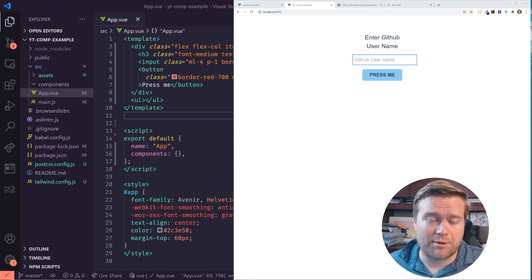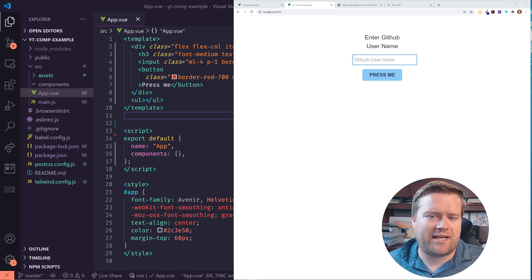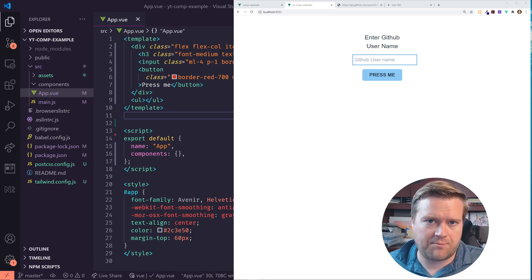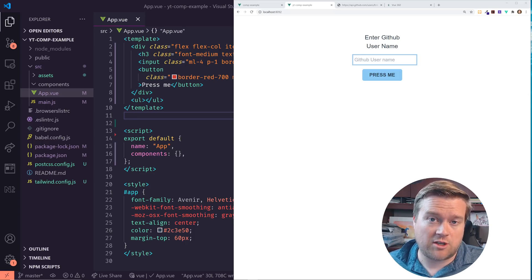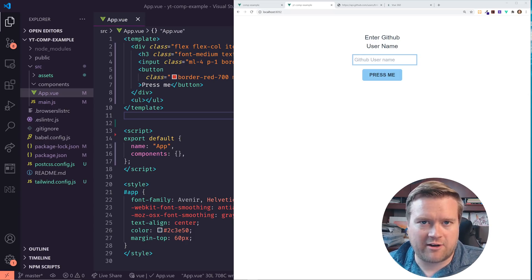We're going to do a quick and simple example using it and I think it'll help really explain how the Composition API works and some of the things that you can do with it.